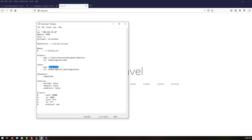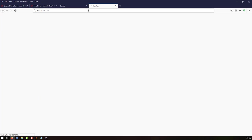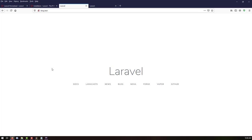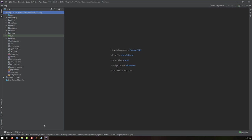We can also access it using the IP address we provided. Let's copy that and paste it in the browser — it also points to the same Laravel welcome page. That's it! We have successfully installed Laravel using Homestead and configured everything for our project. The next step is to start working with the project. We'll continue in the next video. Till then, have a great day.